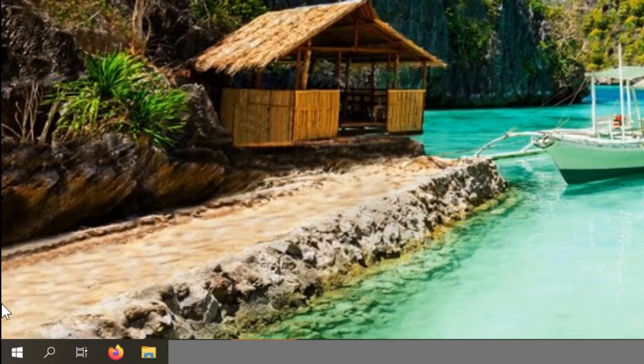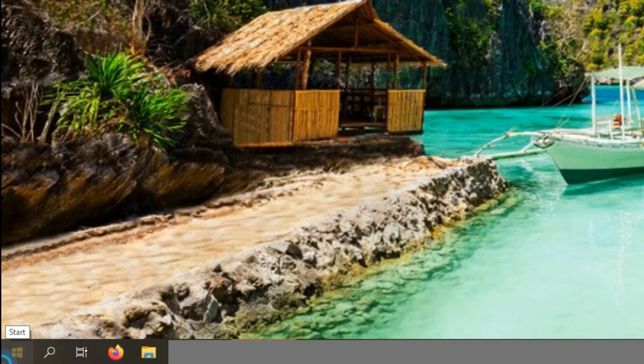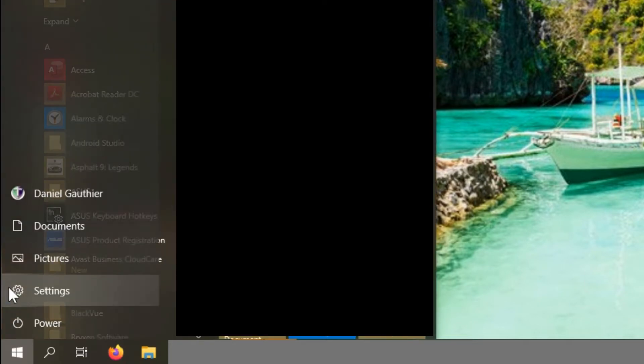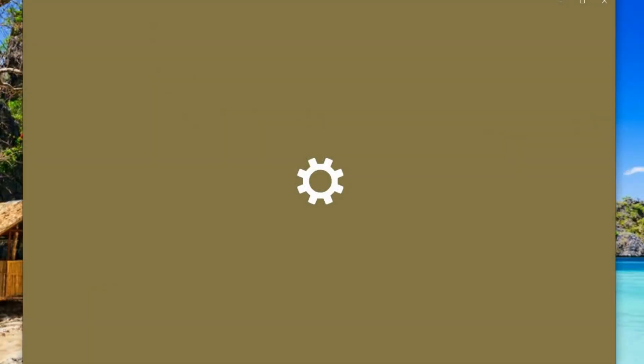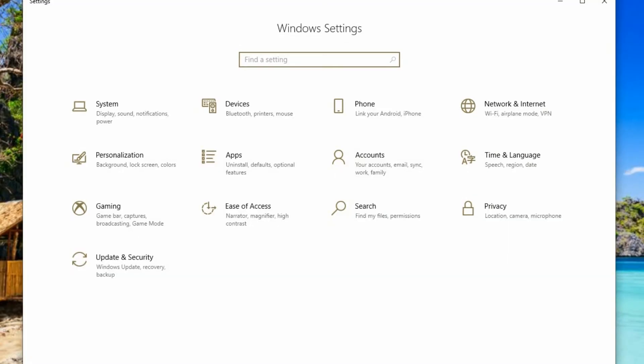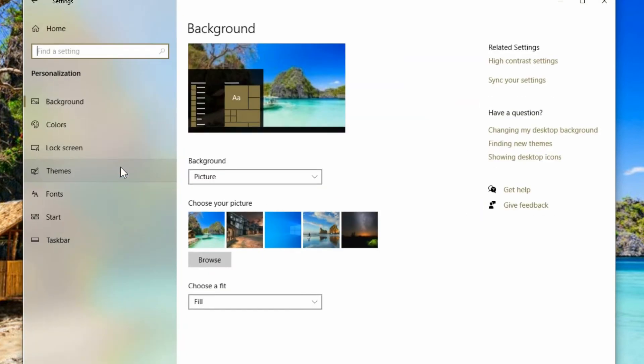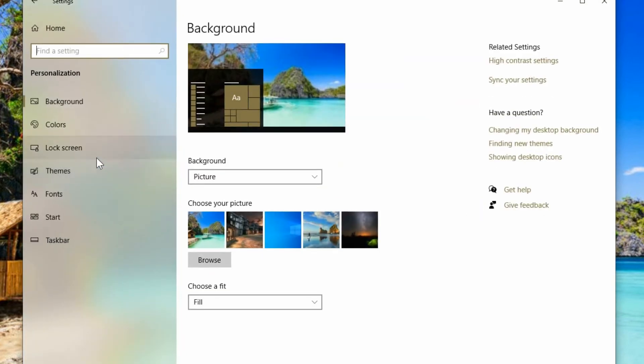The next thing you want to do now that you have a picture to replace your default with is go into the start menu under Settings and we want to go to Personalization. Then you'll see the first thing is highlighting your background.